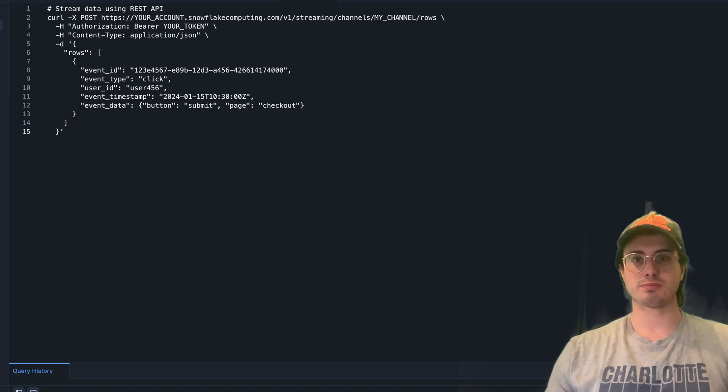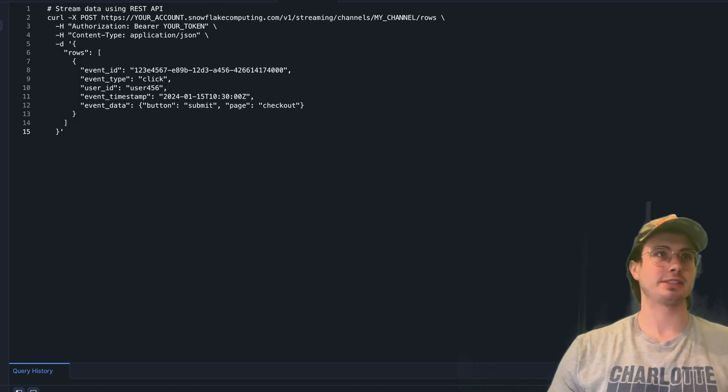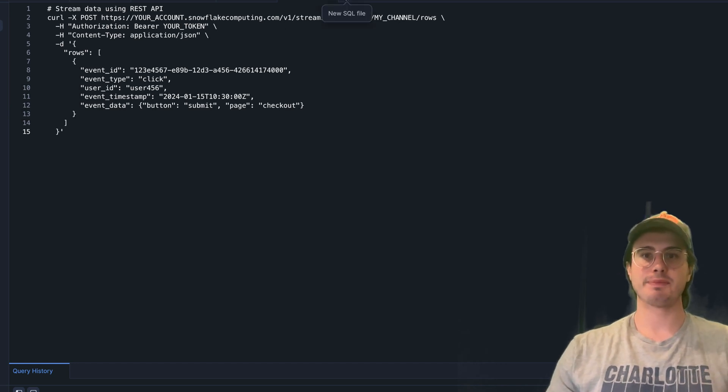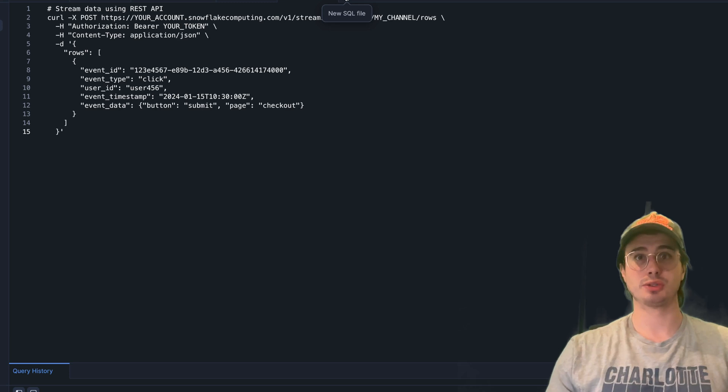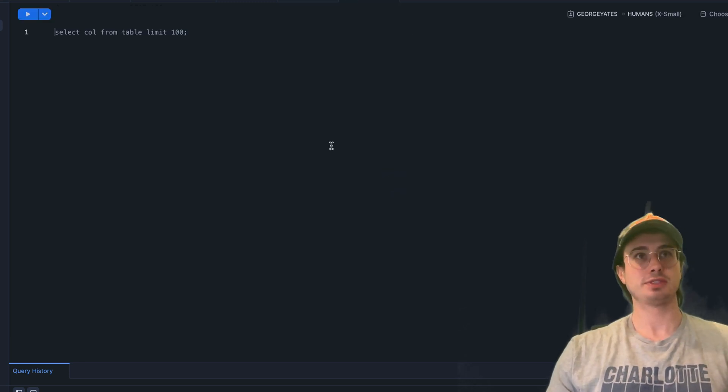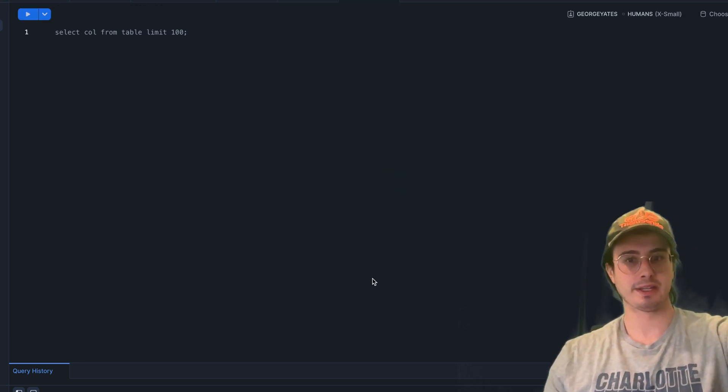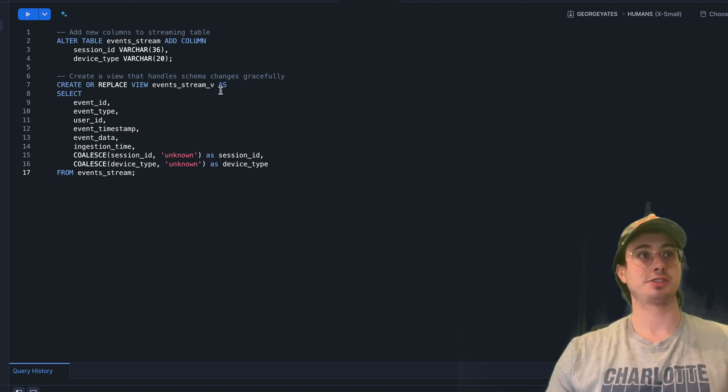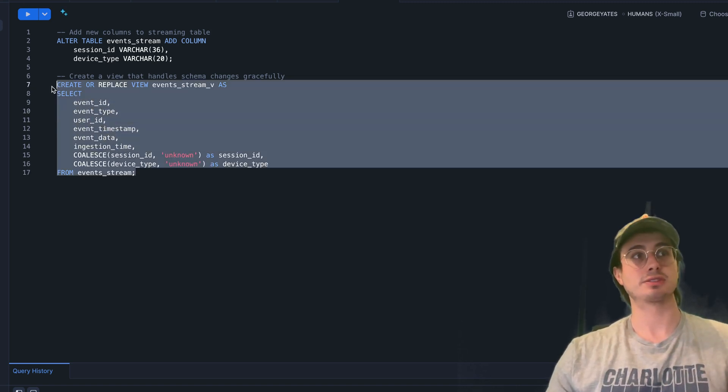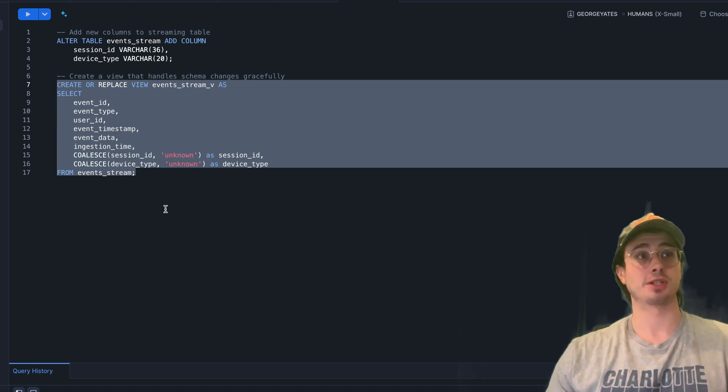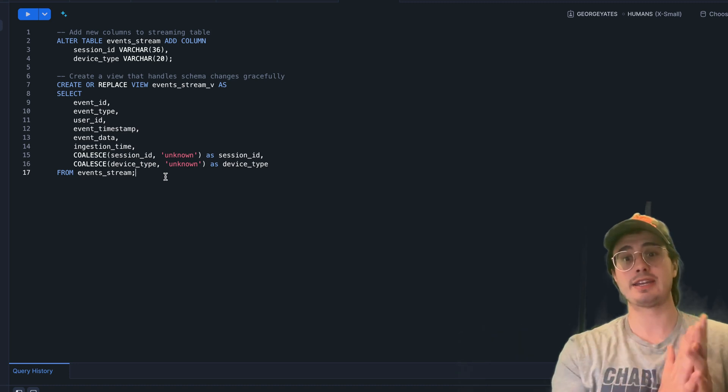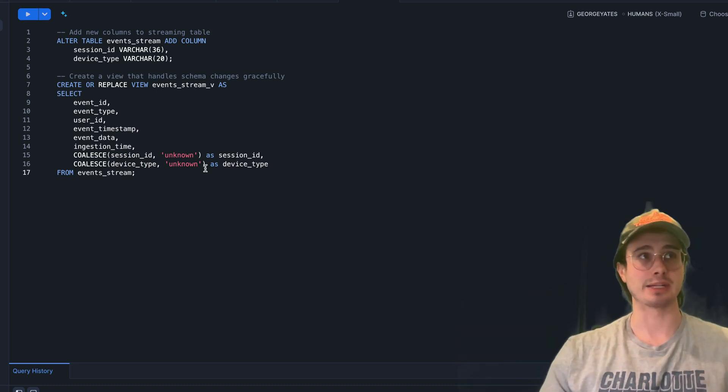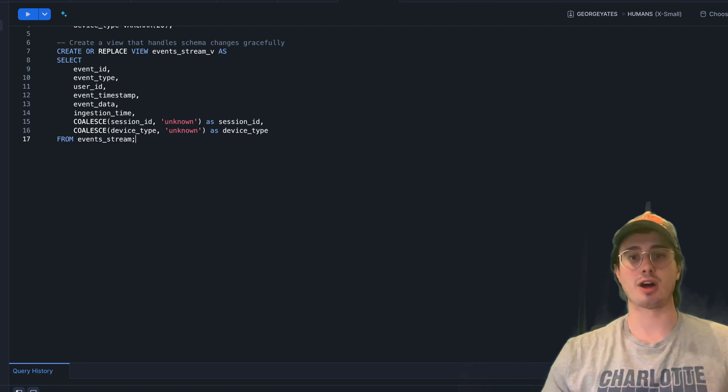After we've gotten the basics of how to ingest data, there are some cool things this also allows you to do. You can create a view that handles schema changes gracefully. Here you can say replace view of EVENTS_STREAM as new columns are created, so that if any new data points are created from that stream, you have a view that will automatically update for those events.